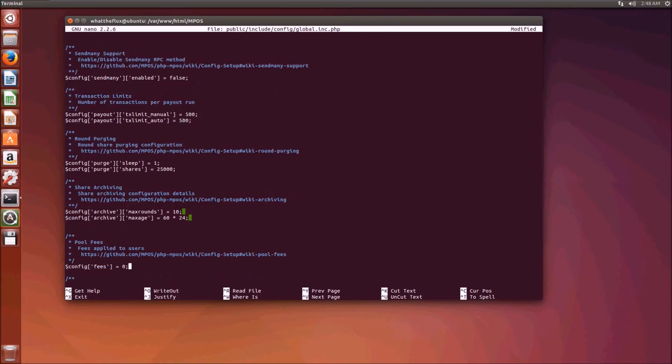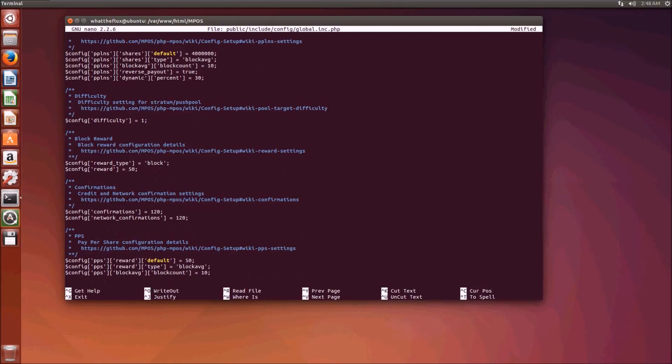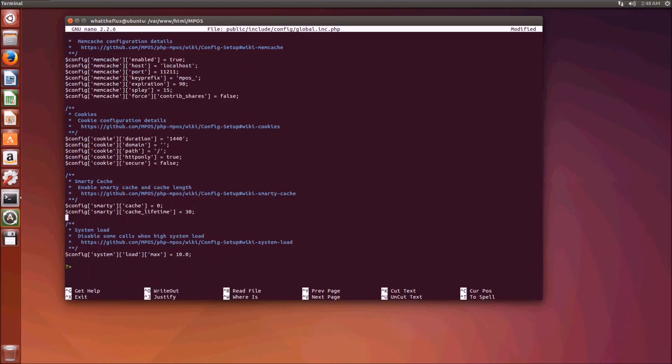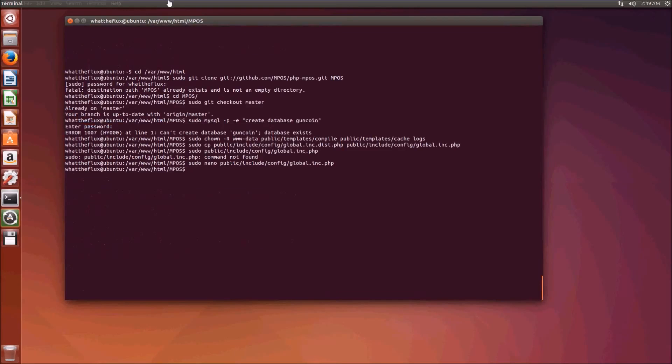Here's where you put your pool fee. We'll put a standard 1% pool fee, so we'll take 1% of everything that everyone mines. Starting difficulty will be 1, it'll readjust itself as we go along. The block reward is how much each block is worth, so we'll make it 150 or something like that. Leave the confirmations as 120 unless you know what you're doing. Press control X, press yes, and enter. You now have a successfully configured web frontend.